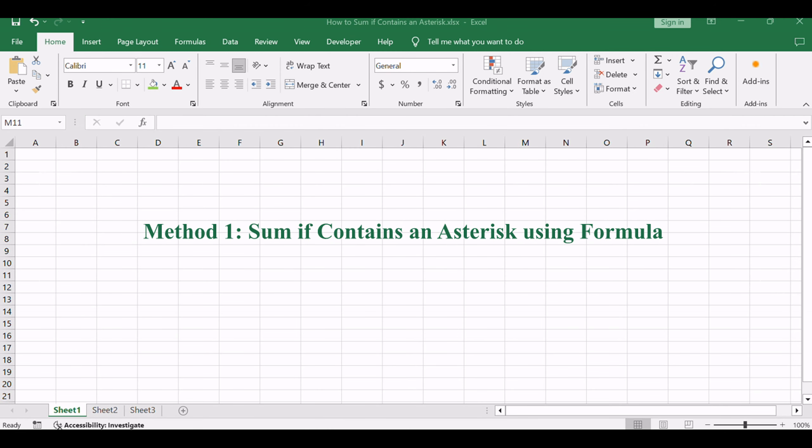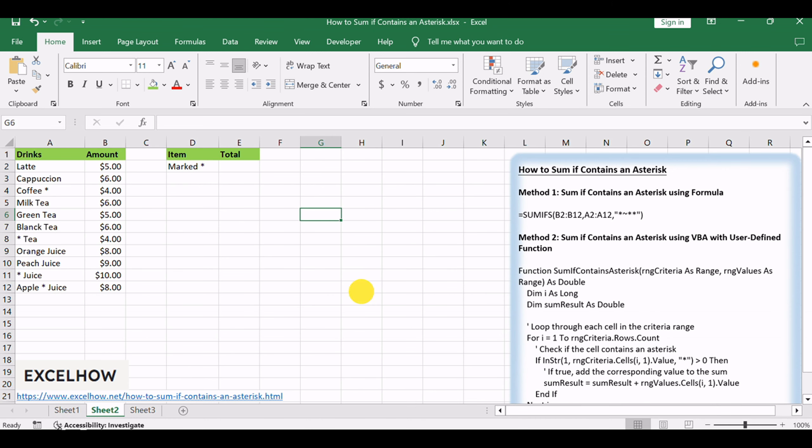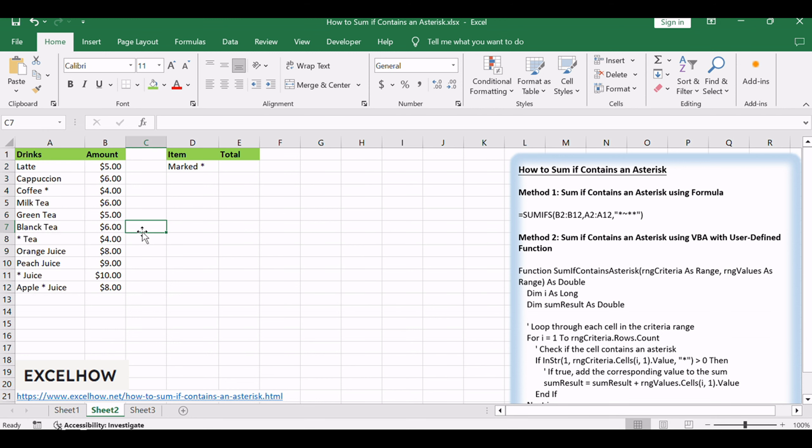Let's see the first method leveraging the elegance of Excel formulas. Refer to the left-hand side table, we can see some kinds of drinks and their amounts are listed. Some items are marked with an asterisk in its name, for example, coffee asterisk. It represents an unknown type of coffee or any coffee is okay.